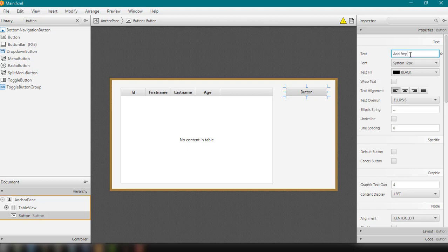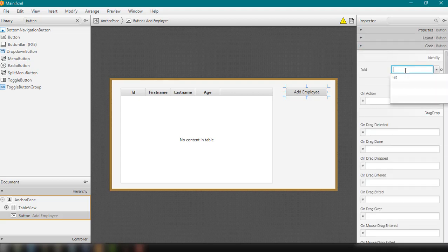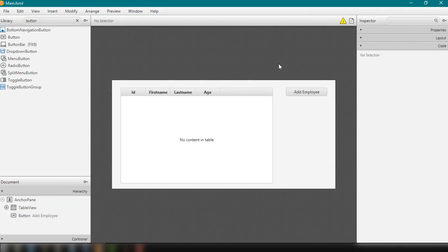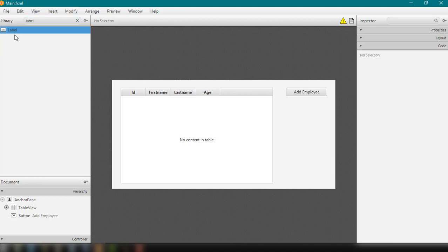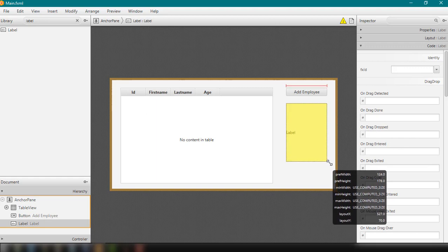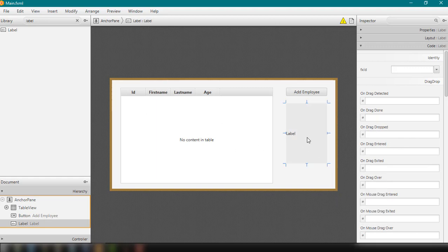I'll label the button 'Add'. Then I'm going to set the on-action event and the fx:id — for example, 'btnAdd' — and on-action, for example, 'addEmployee'. We also want to display the information of the selected row, so we'll add a label just below the button that will contain all the information like the id, first name, last name, and age of the selected item. I'll set the fx:id to 'labelInfo'.